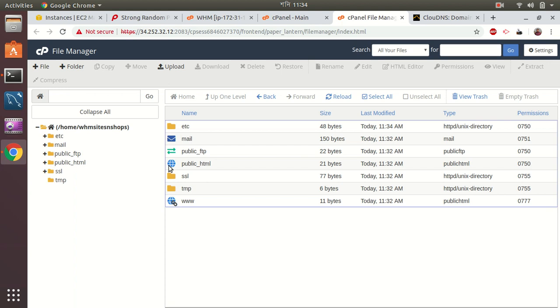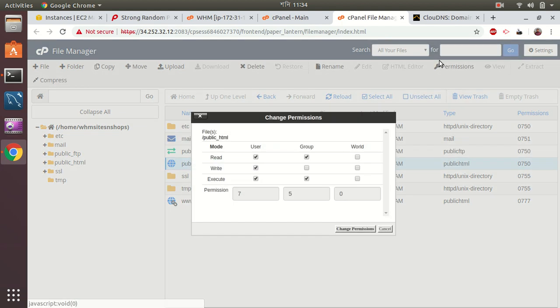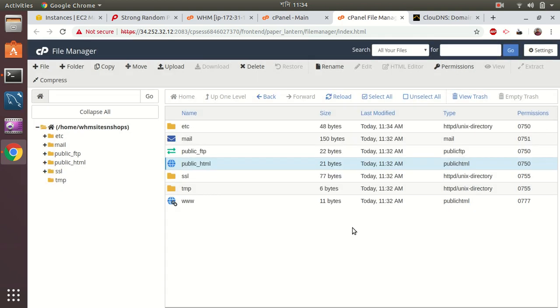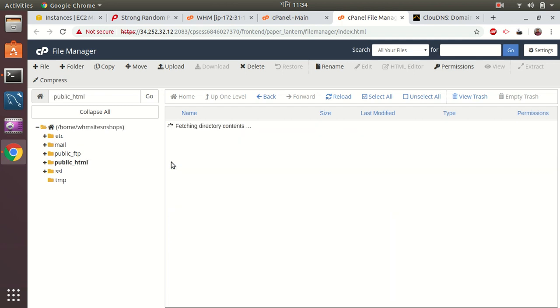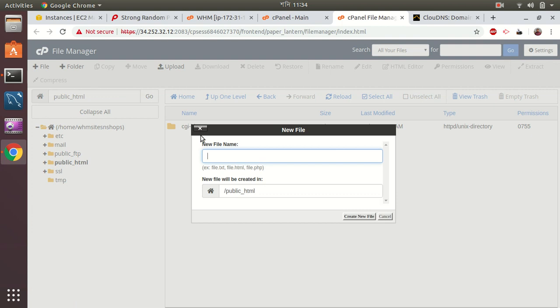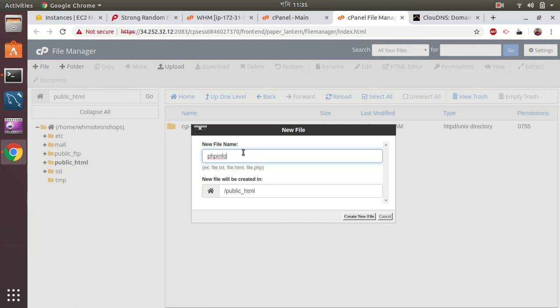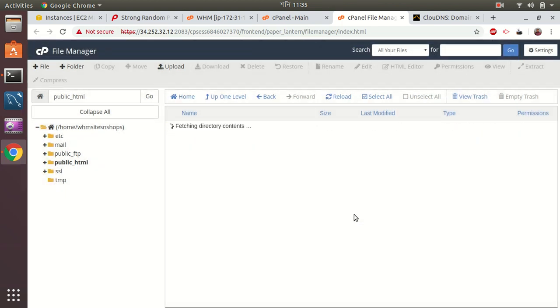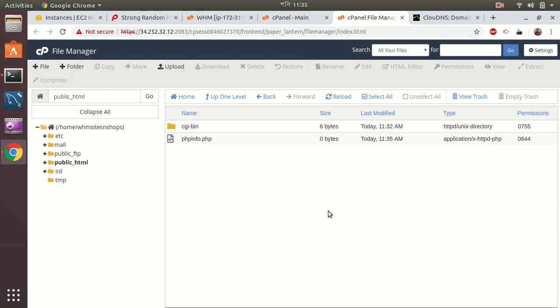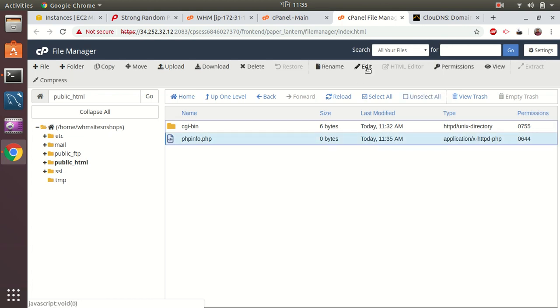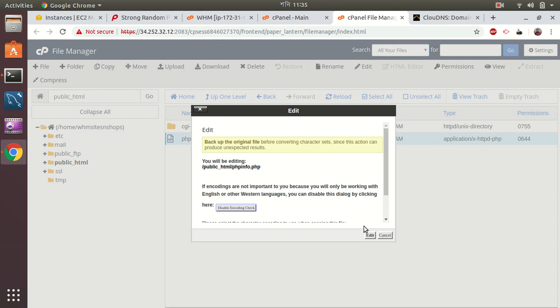I just set this password. Let me add a new file.